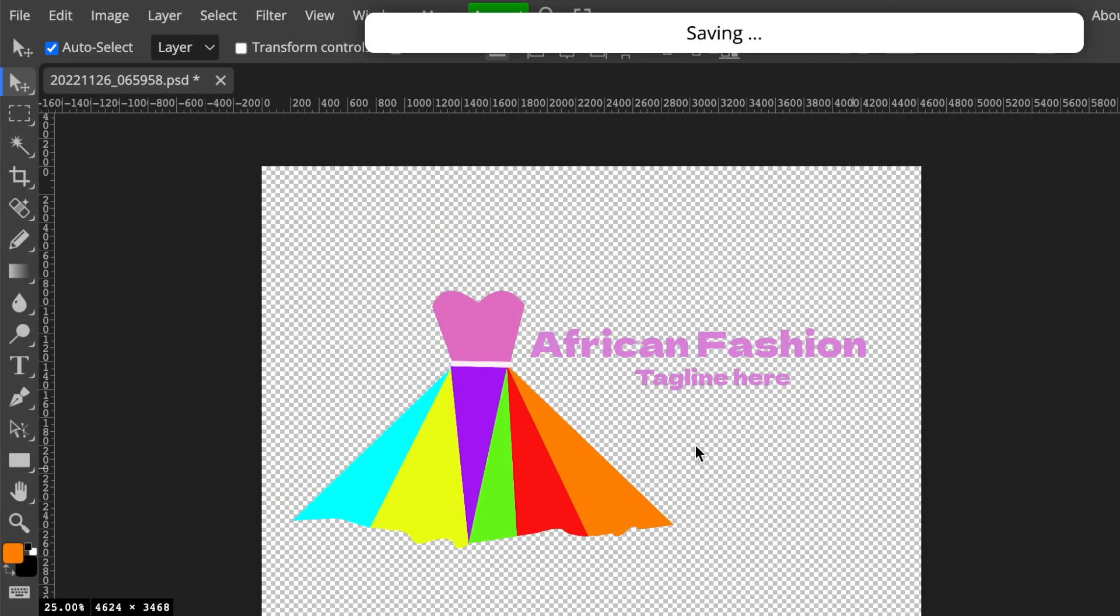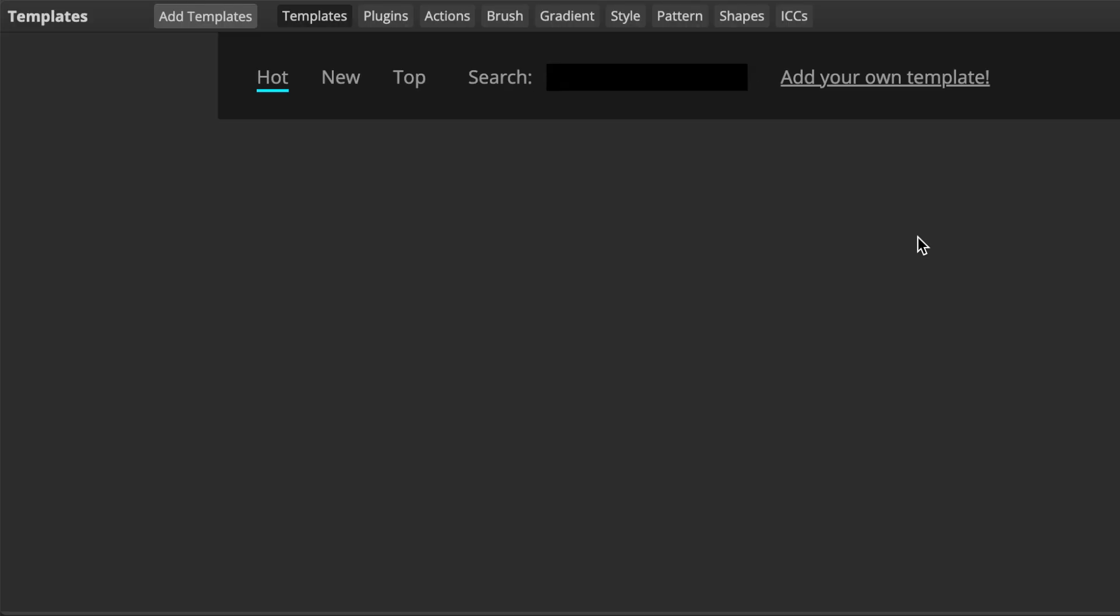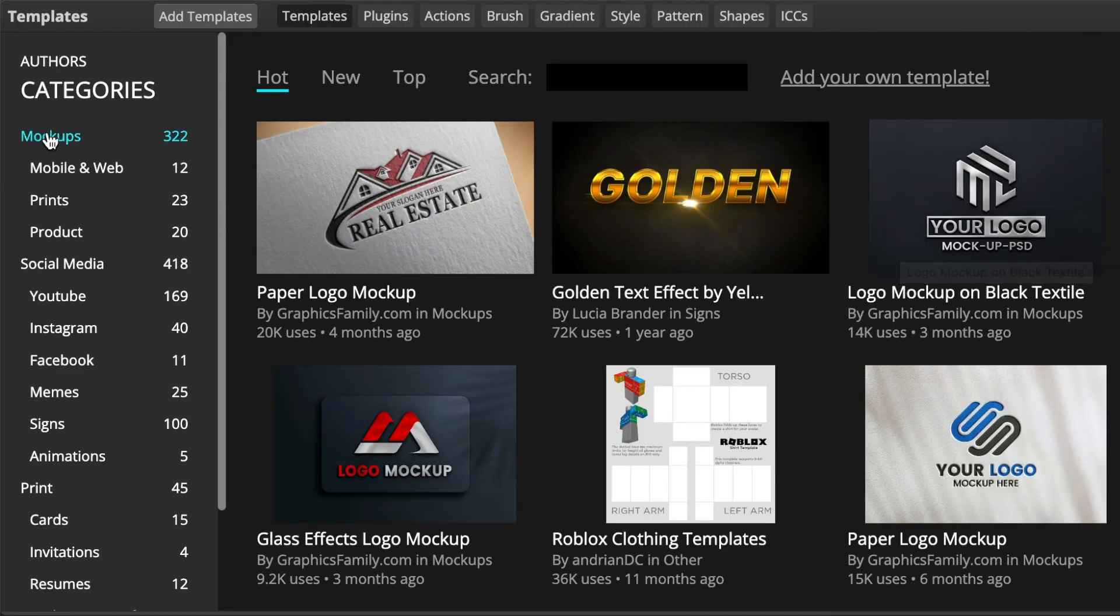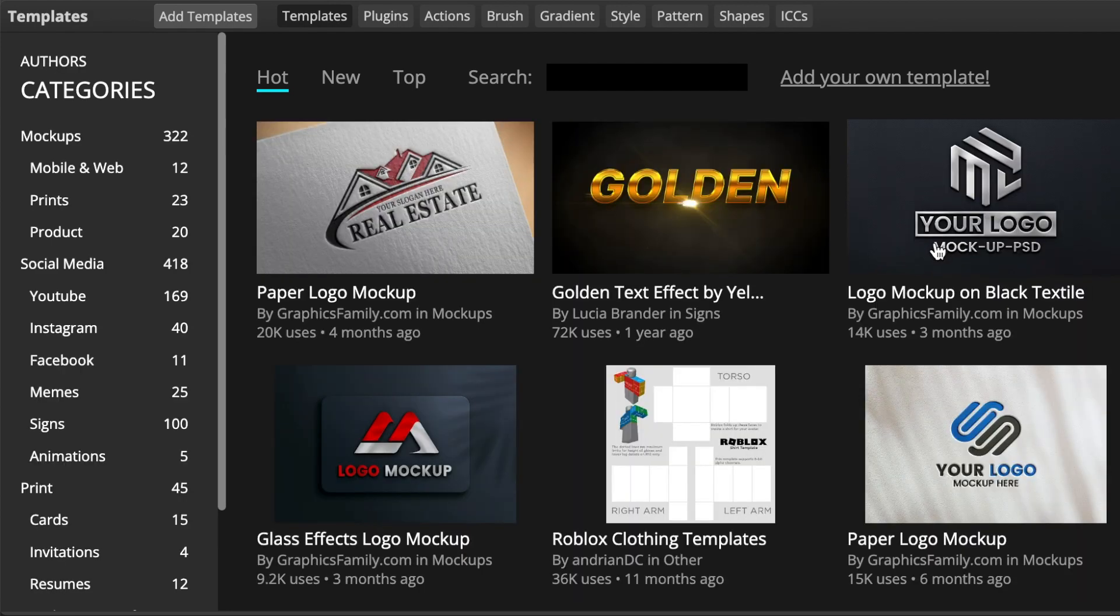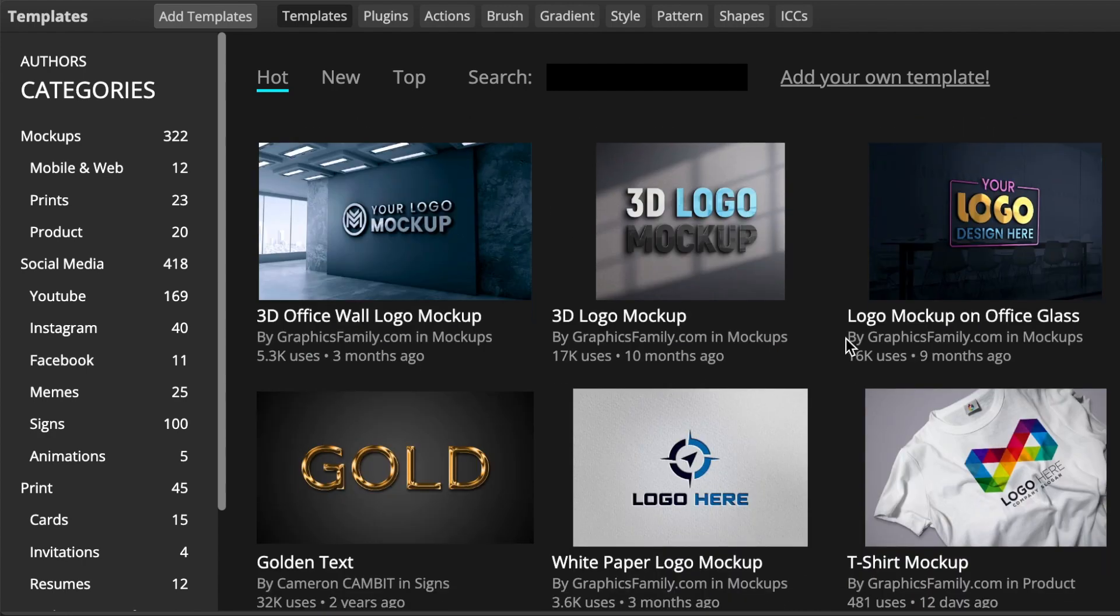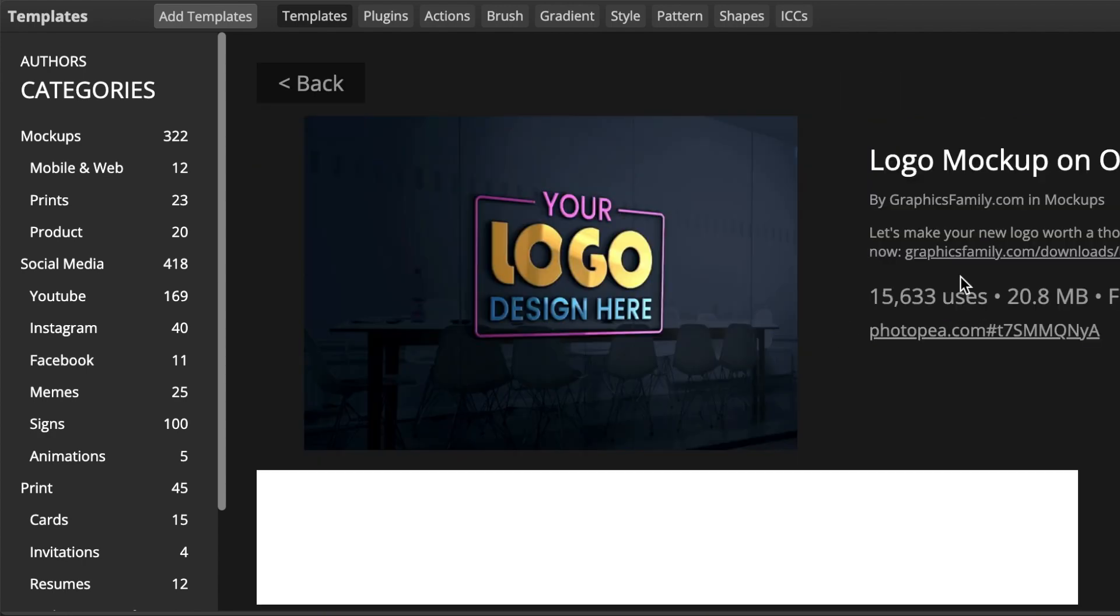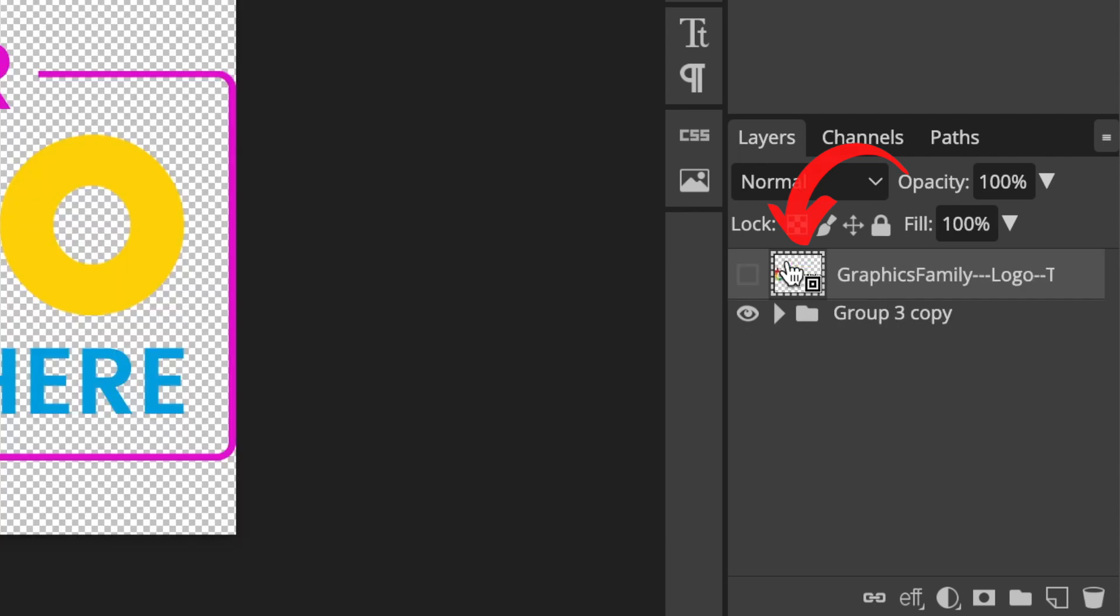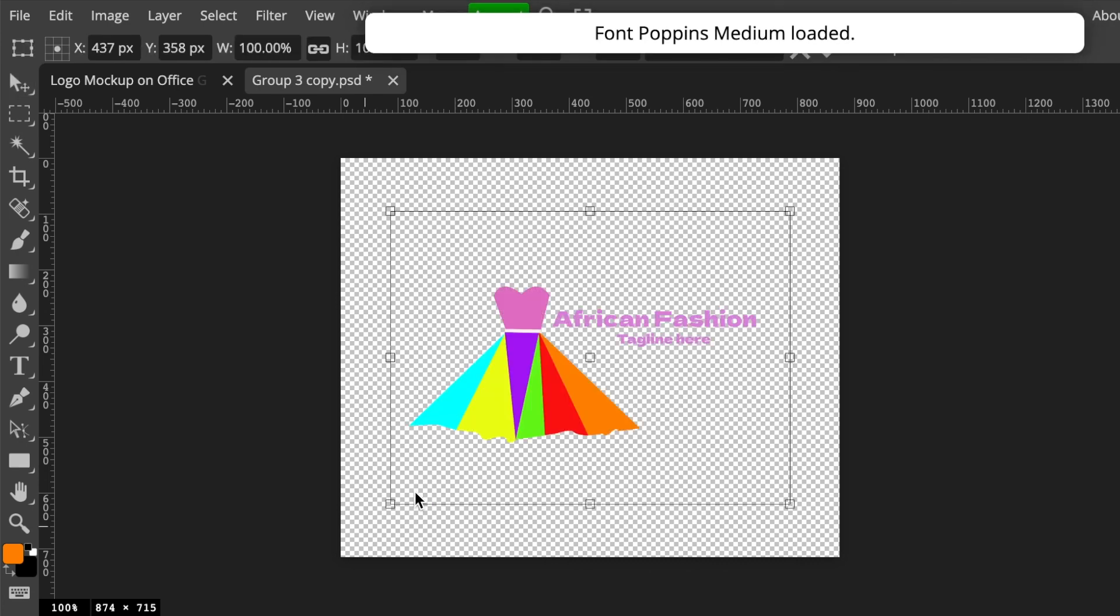Then you open Photopea on your templates to convert to 3D. We love our 3Ds on this channel, so we're gonna go to mockups, scroll down until you find a mockup that you like. I'm gonna use the logo mockup on an office glass today. Double-click on it and select on the link, and then it opens up. Double-click where it says 'your logo here' on the checkered box and then hide the group copy so that you're able to drag your logo.